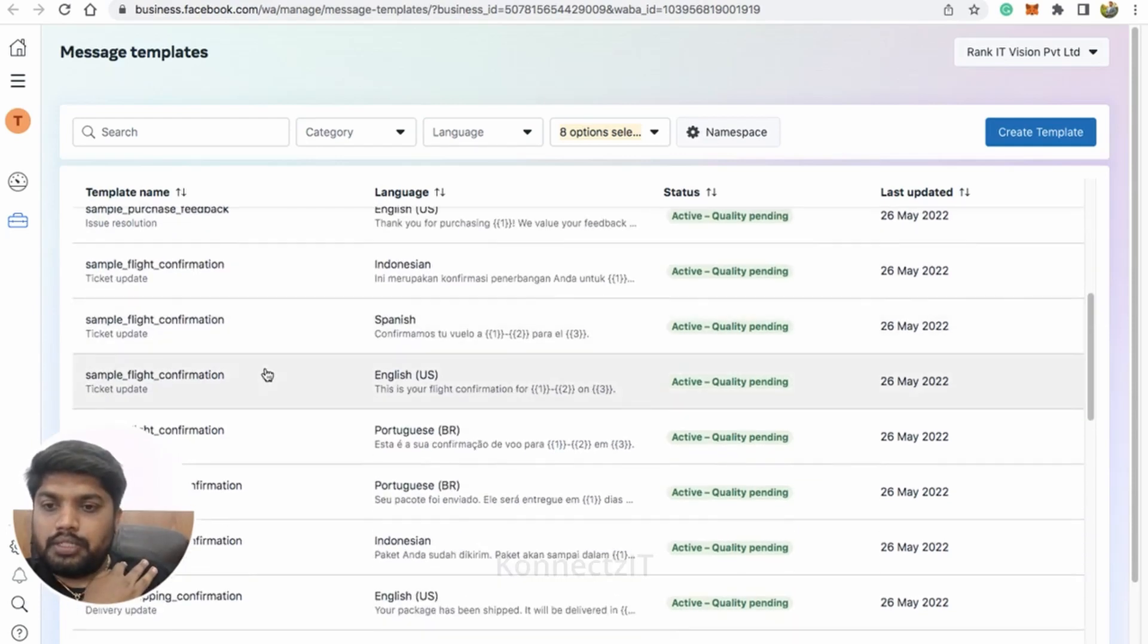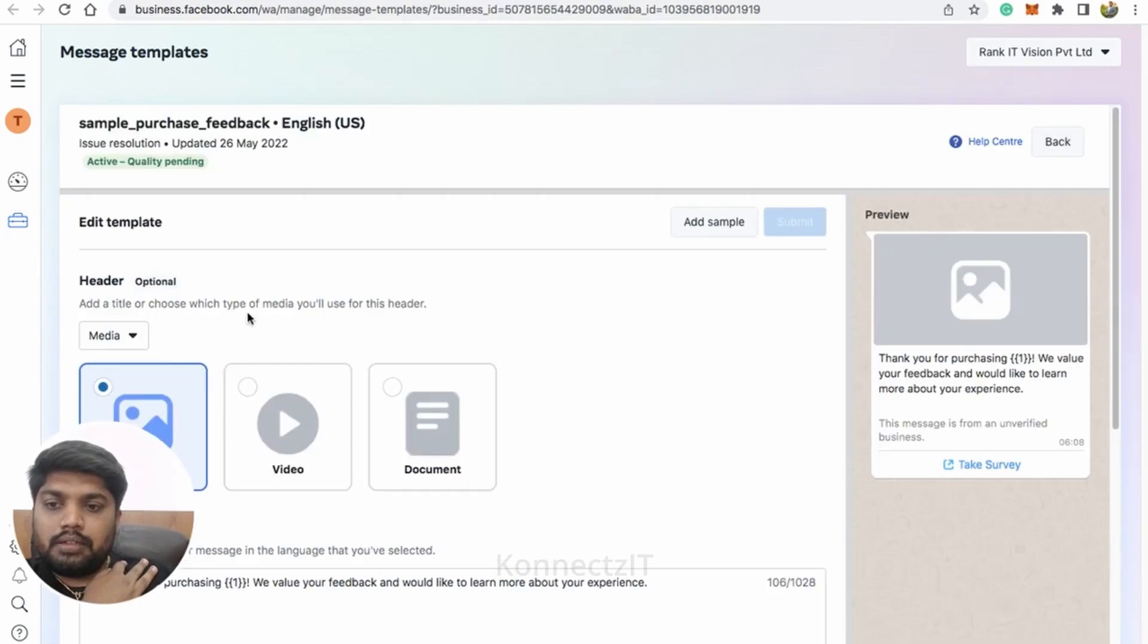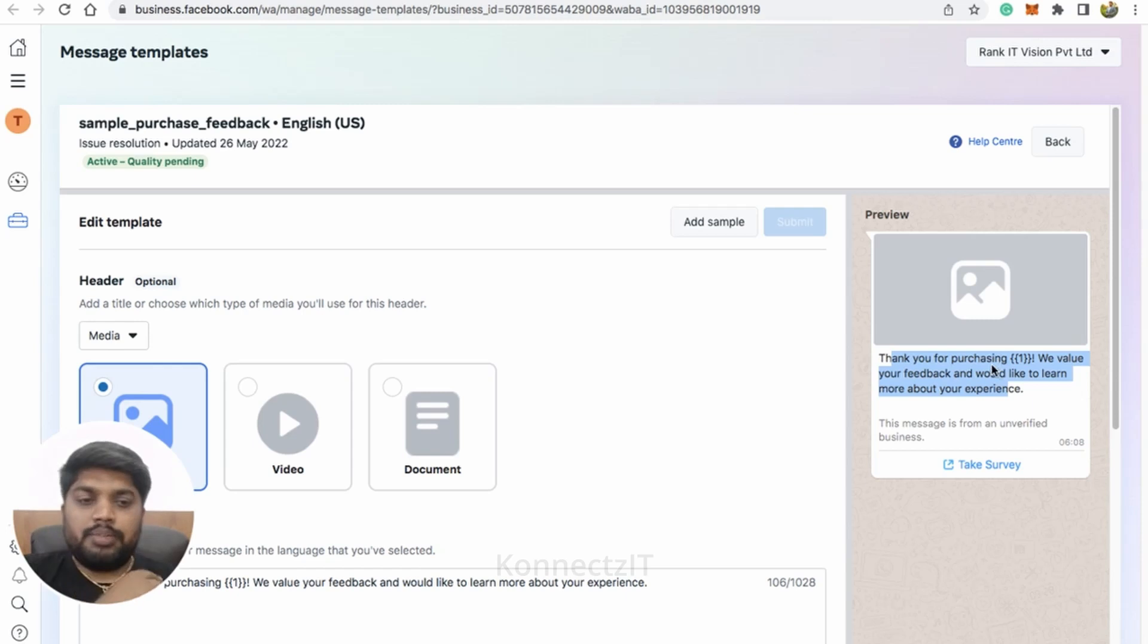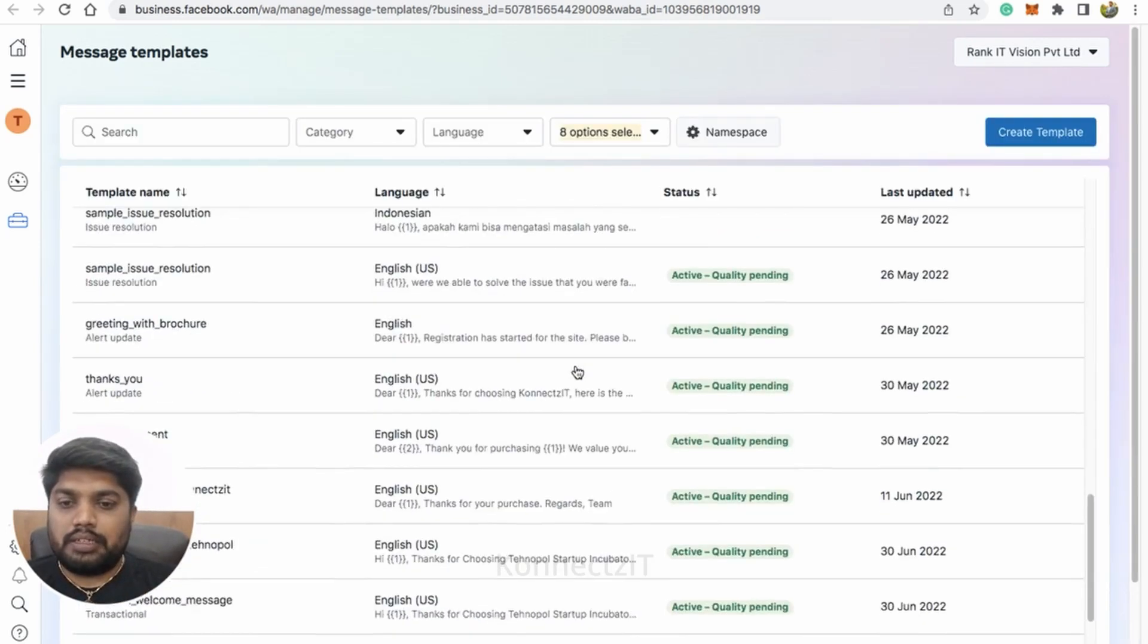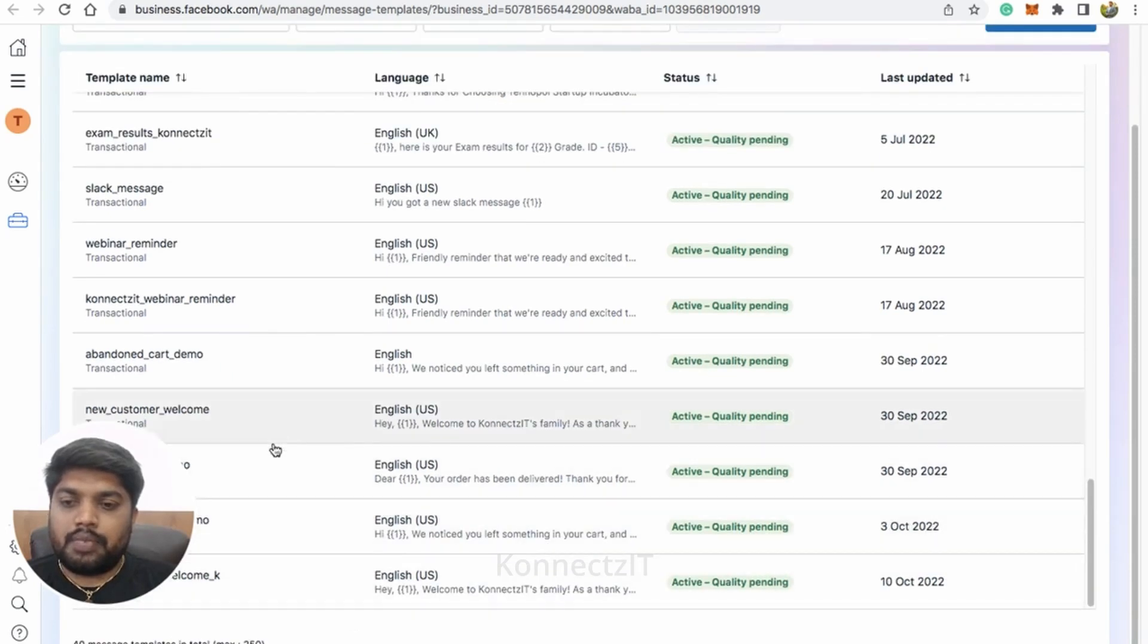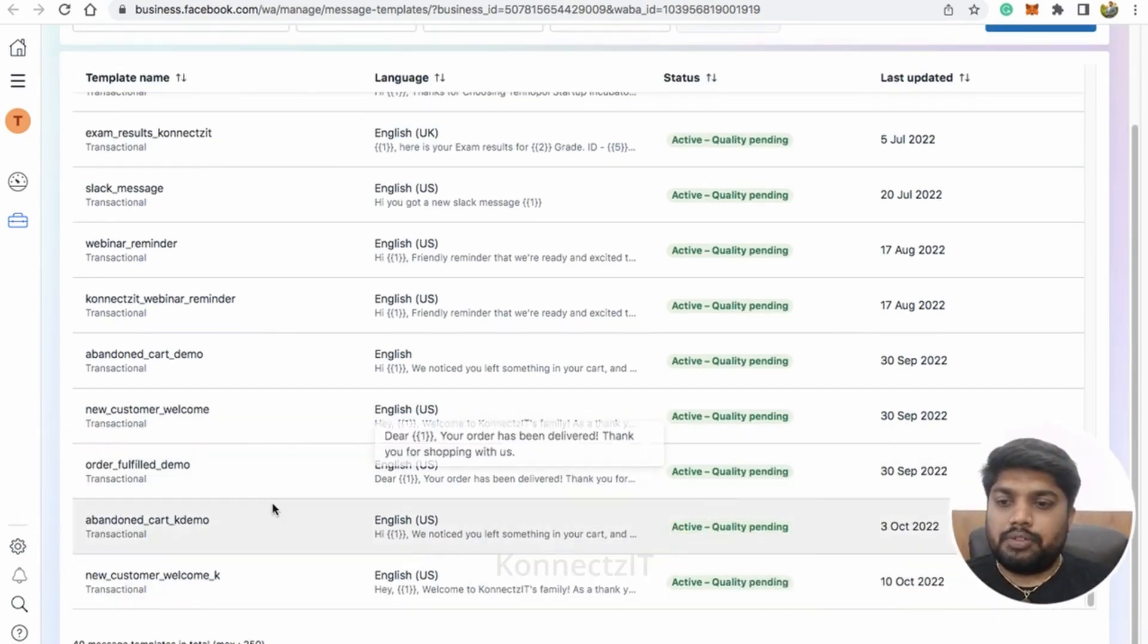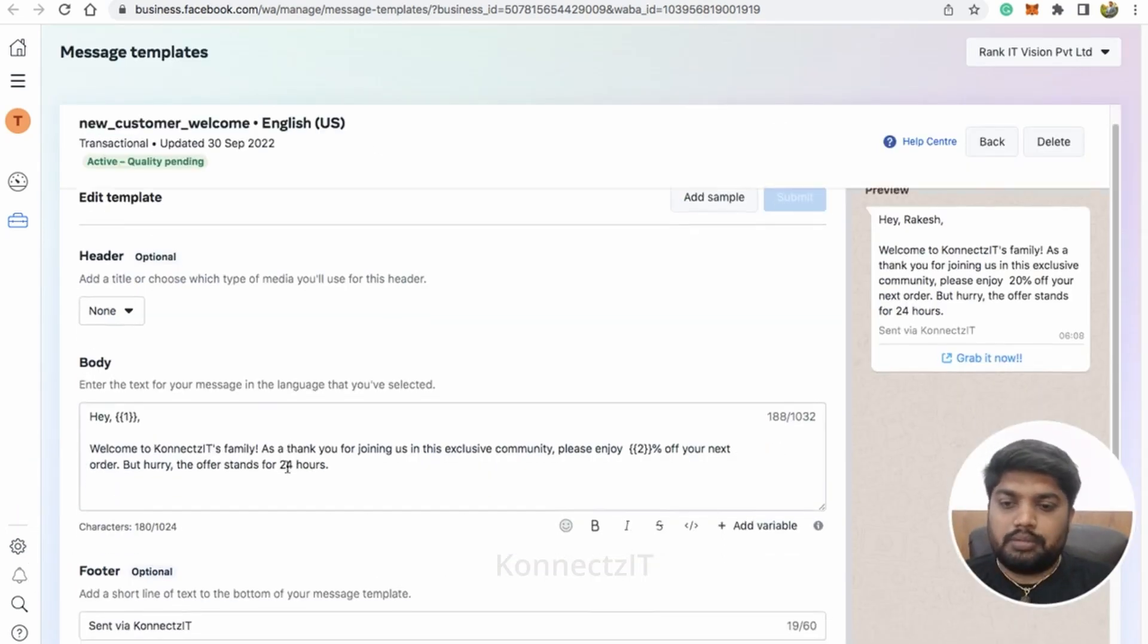Now what I do is I'll be giving to one WhatsApp store. I'll be searching for WhatsApp. I already shown in a video how to set up a WhatsApp cloud API account and generate a permanent token and create template messages. I'll just show you the template message, how it looks.